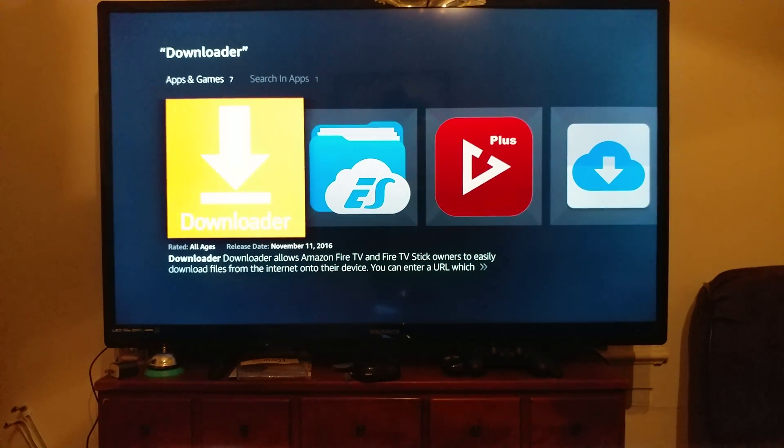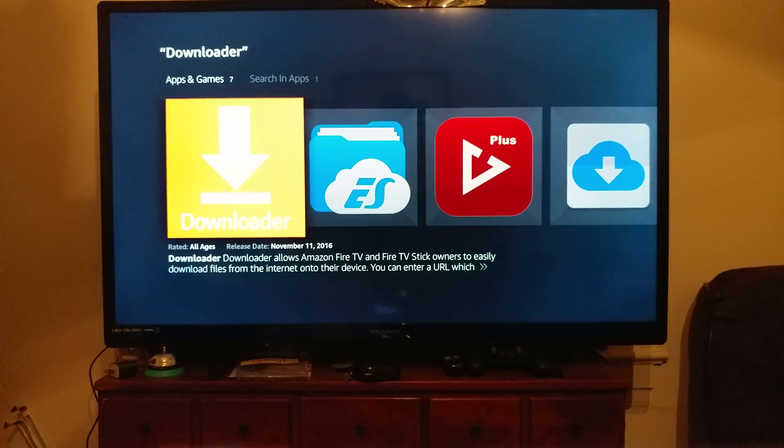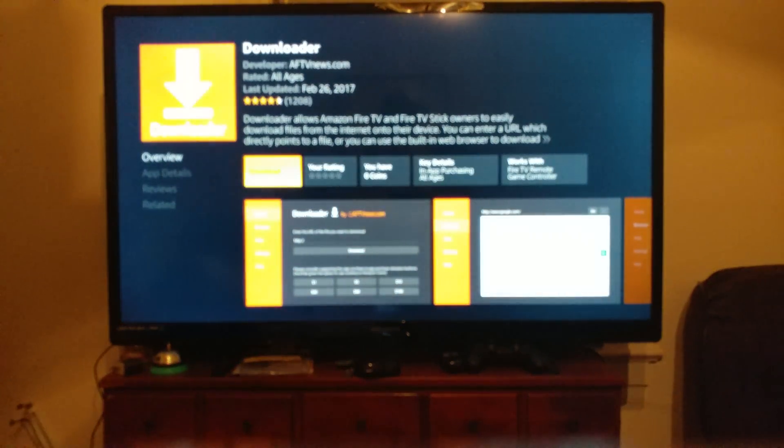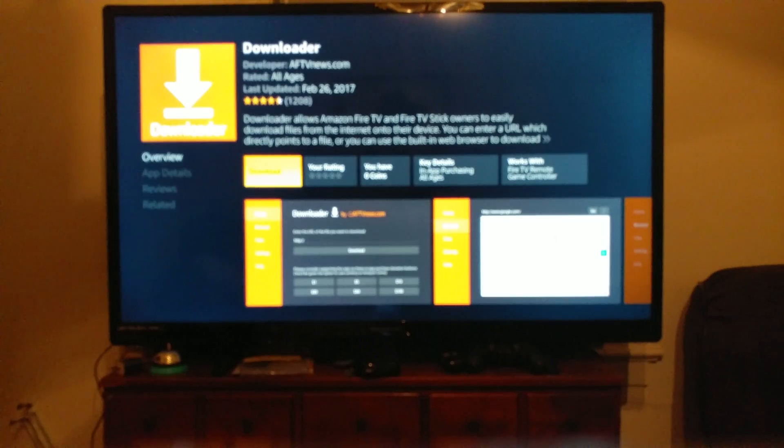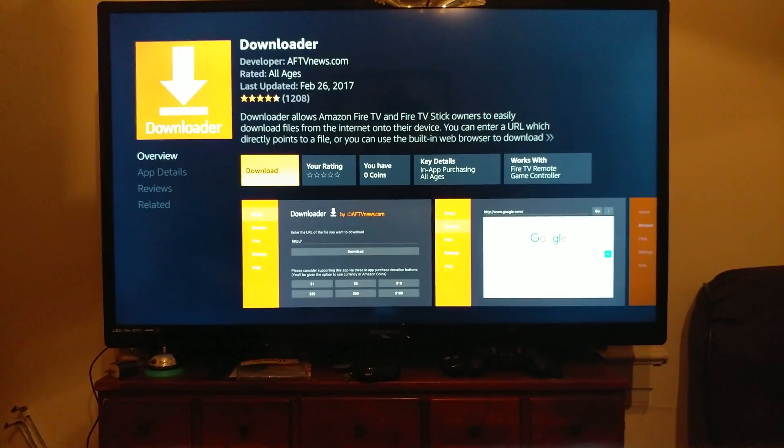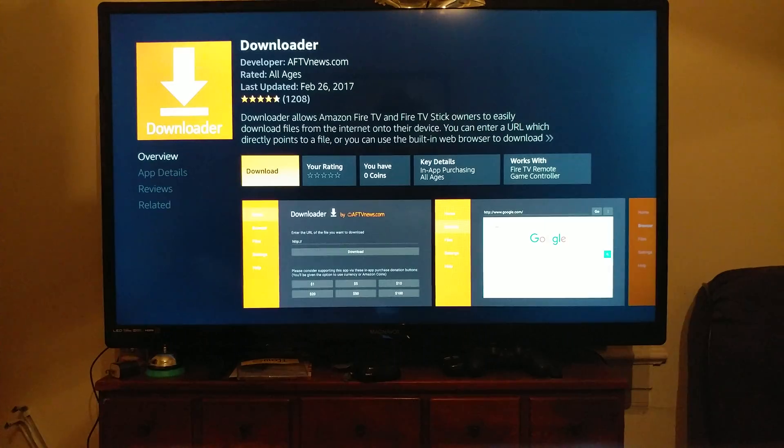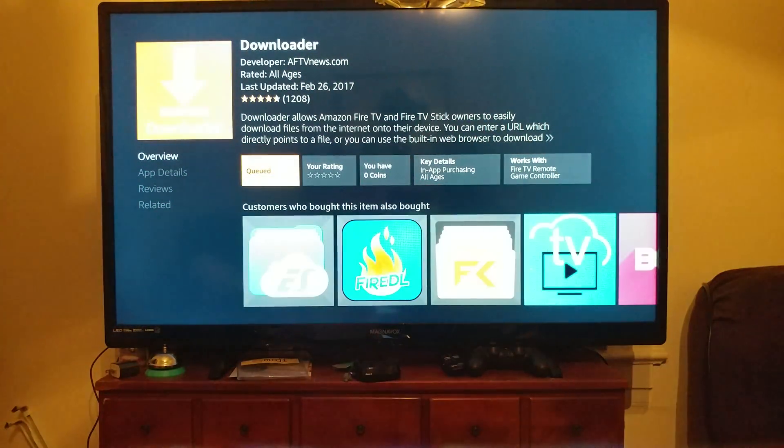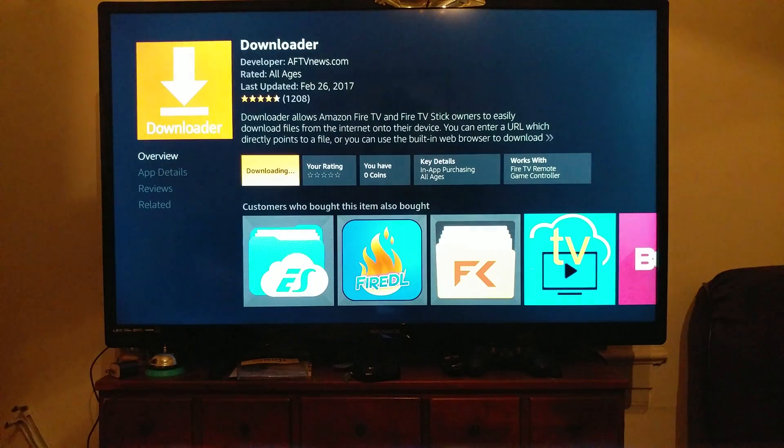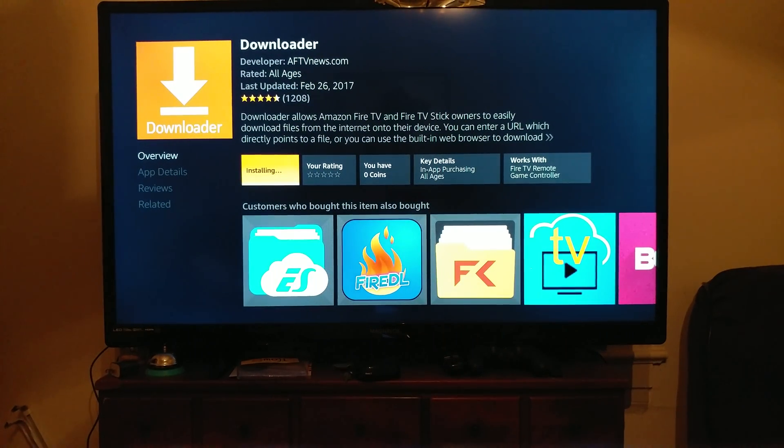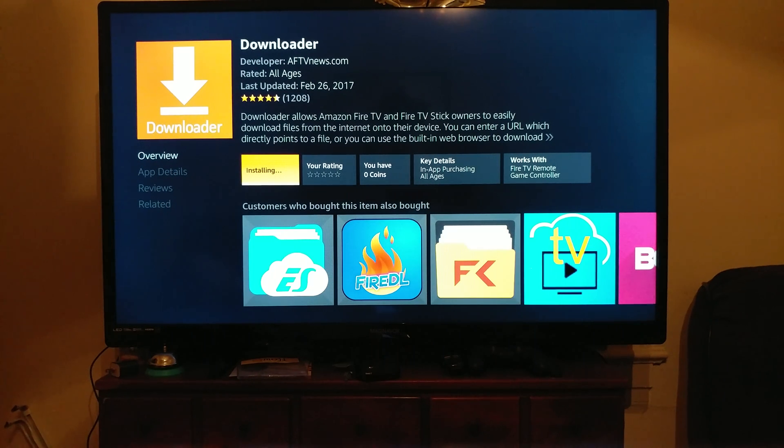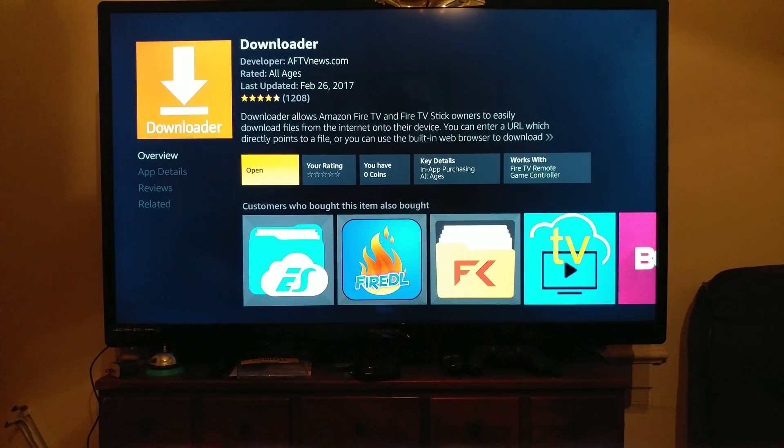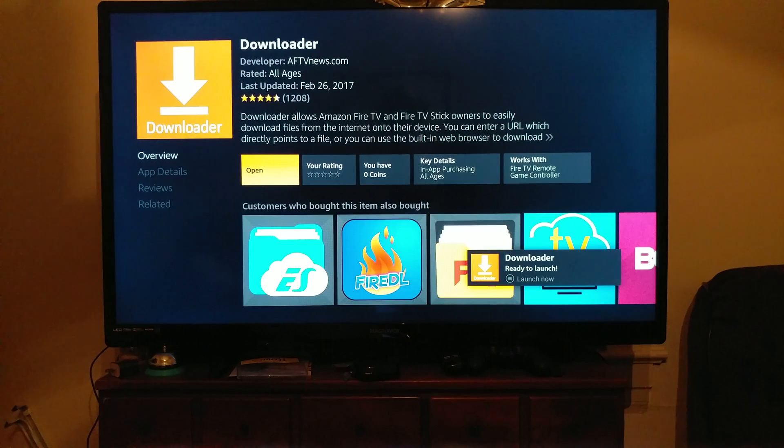All right, so we're gonna come down, we're gonna click on Downloader. Downloader is the big orange one there on the left. We're gonna go ahead and select it and we are going to hit Download.